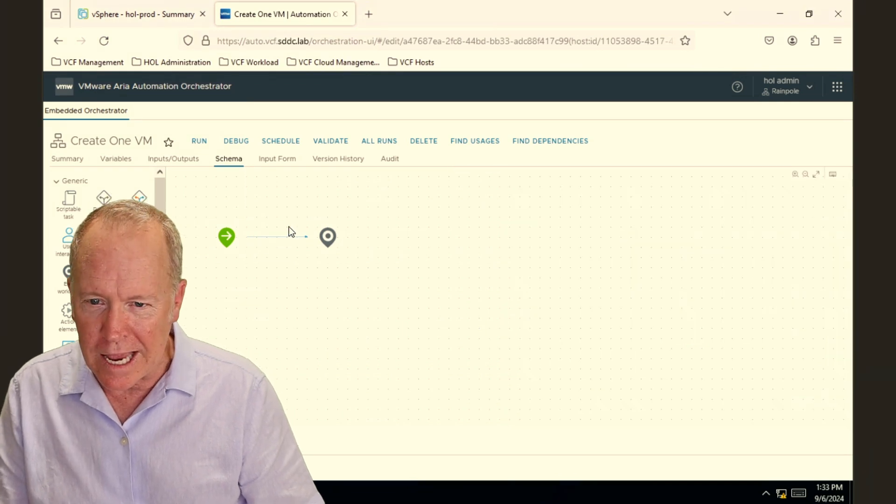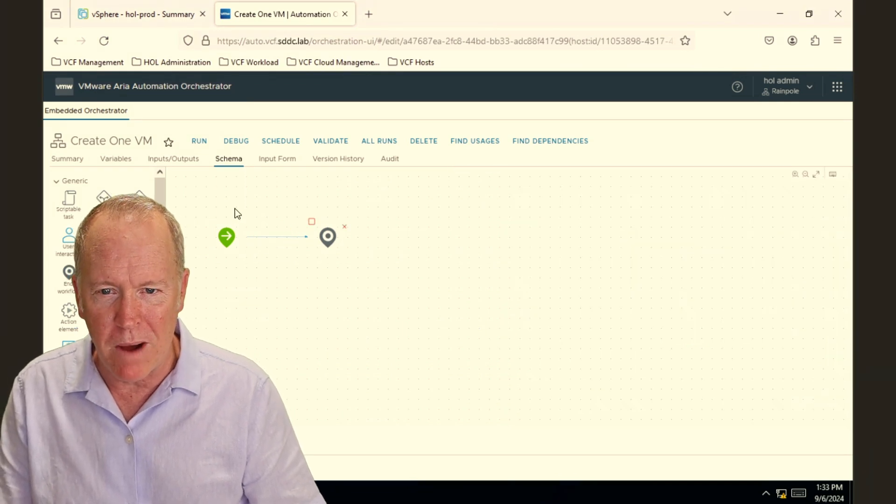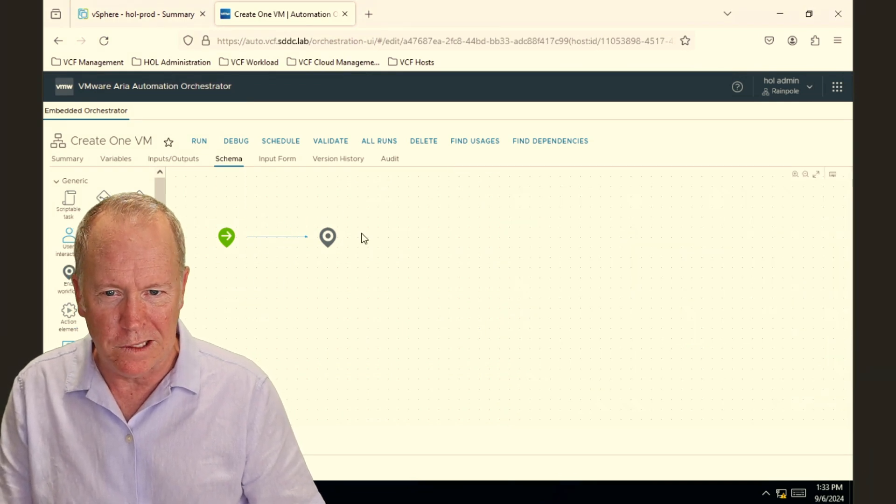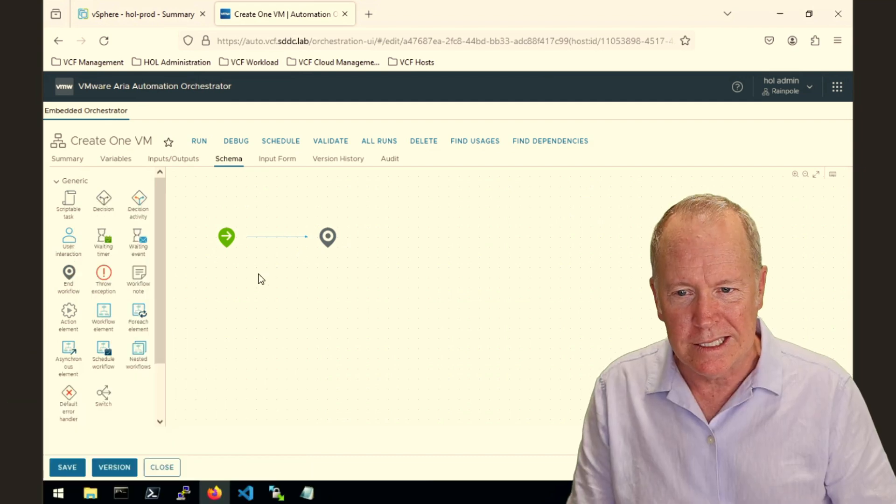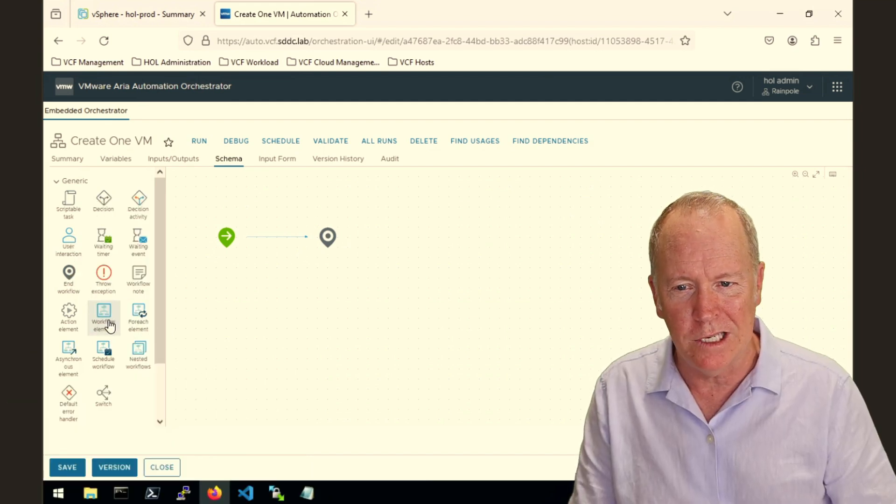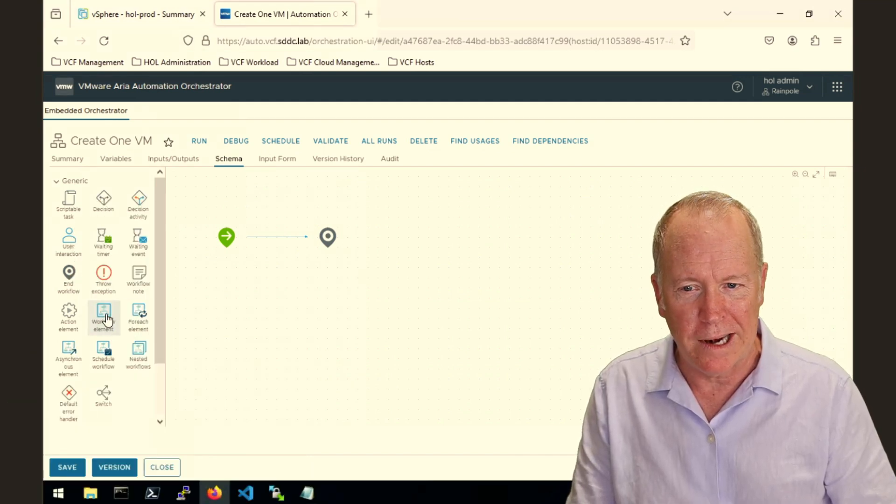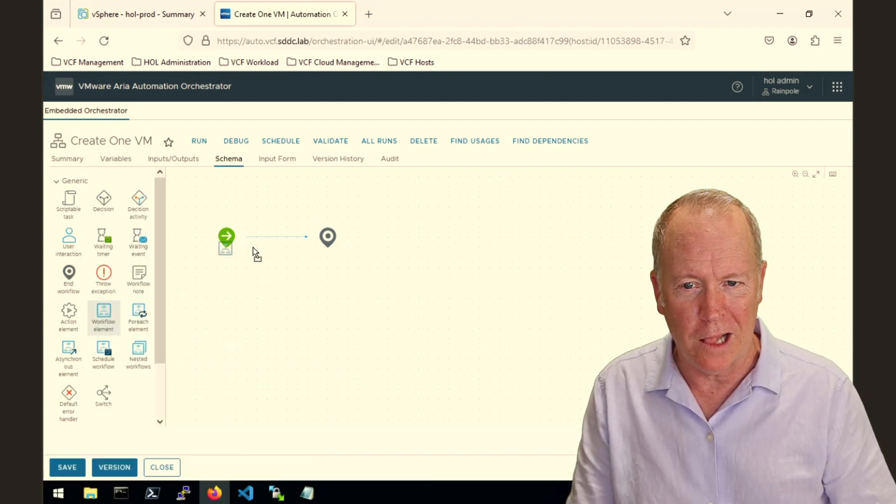And instead, let's have my workflow. So this is my workflow schema. We're going to have it call somebody else's workflow by dragging in a workflow element.